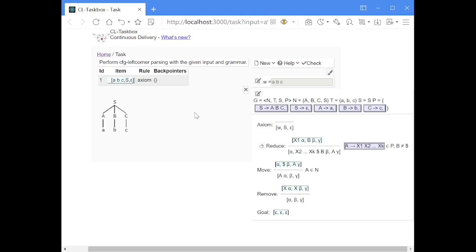Hello, today I show you left corner parsing with deduction rules. Left corner parsing combines top-down with bottom-up approaches. If you look at the tree, an important role is played by the left corner, which is the first symbol of every right-hand side of a rule. The algorithm reduces the left corner in a bottom-up approach, and the later symbols are matched top-down.